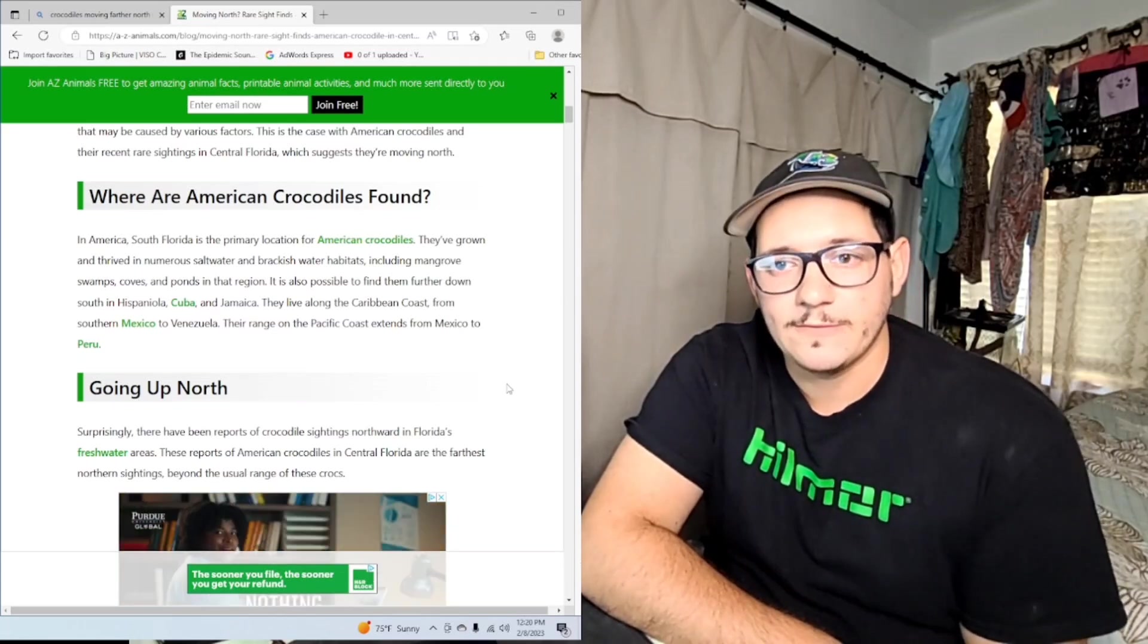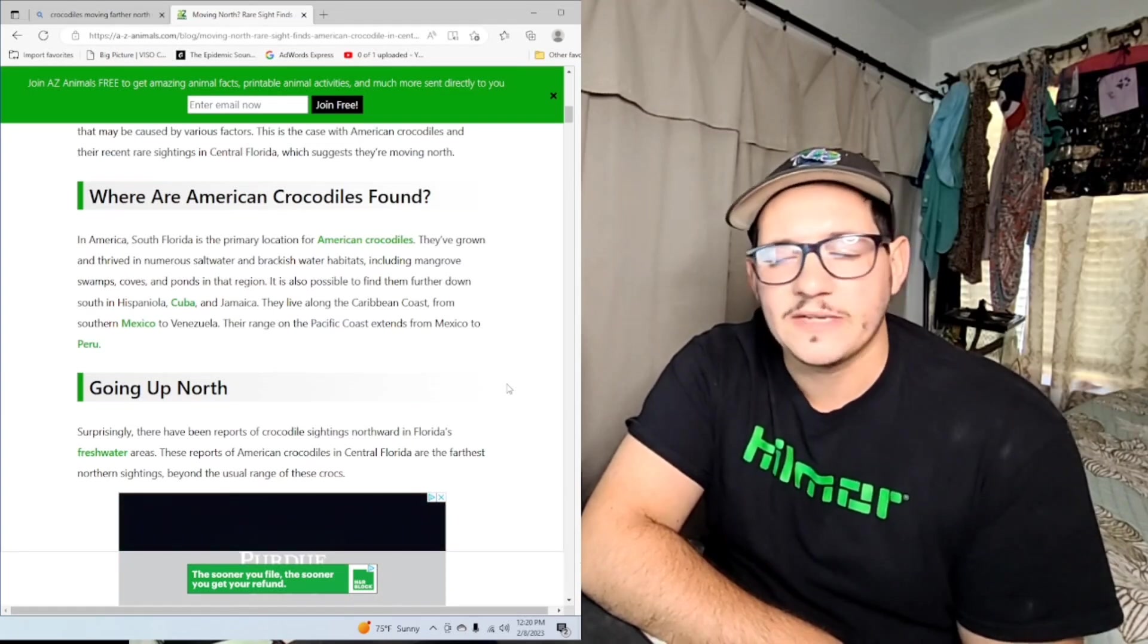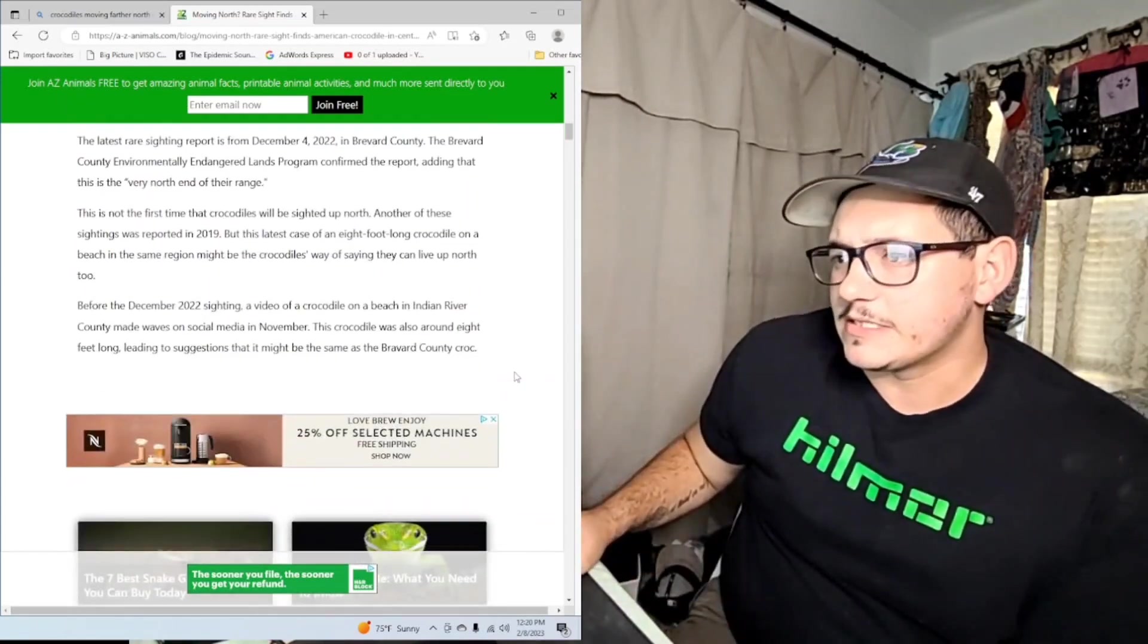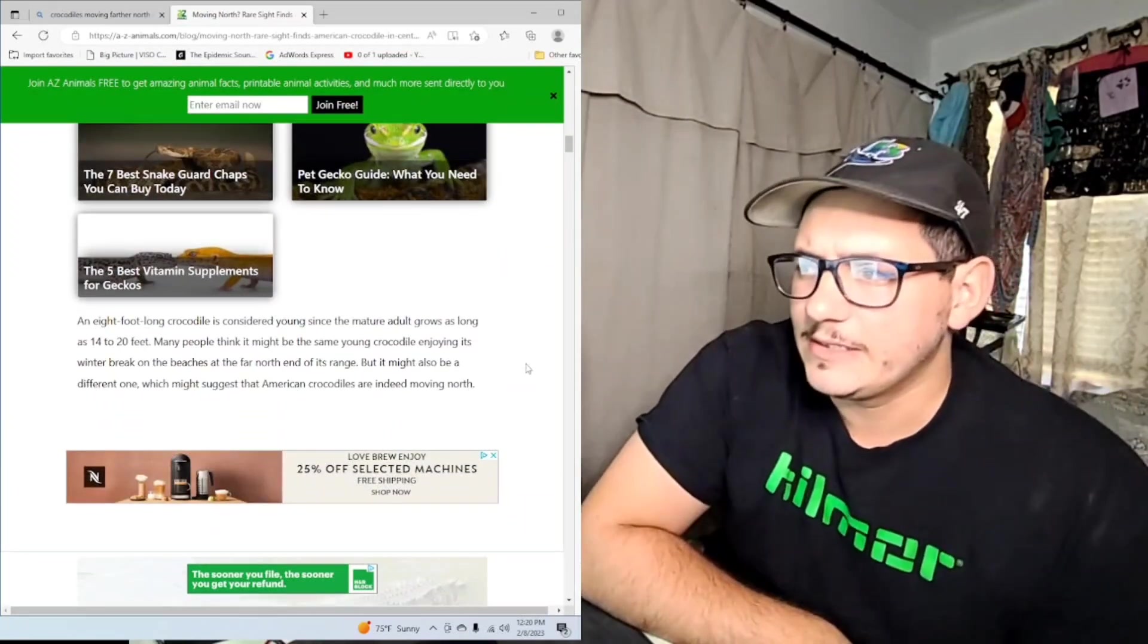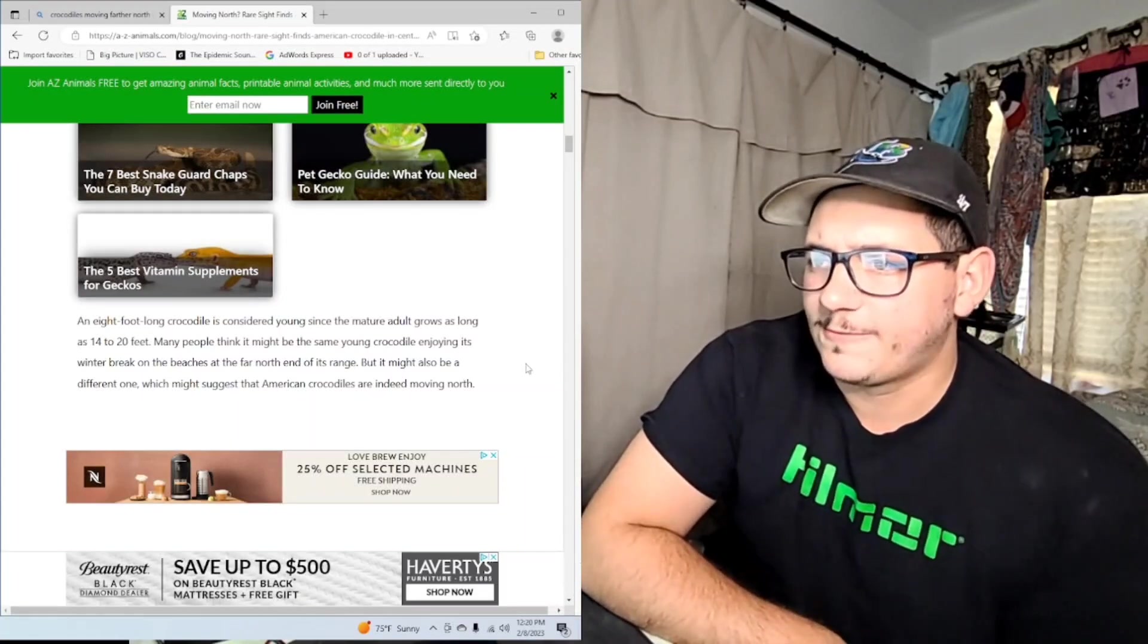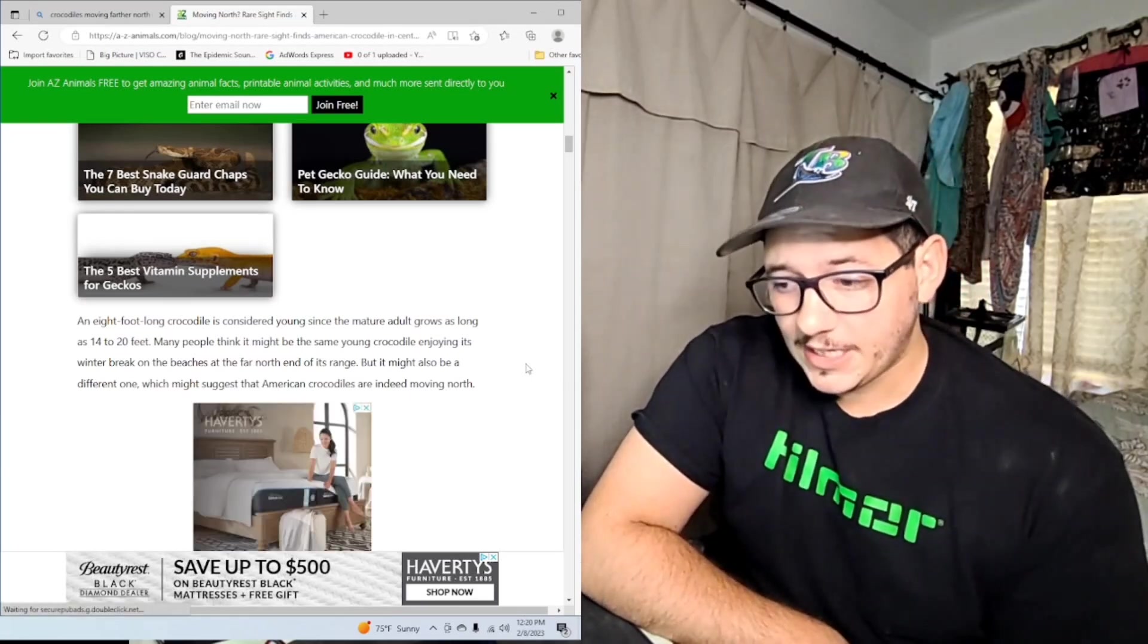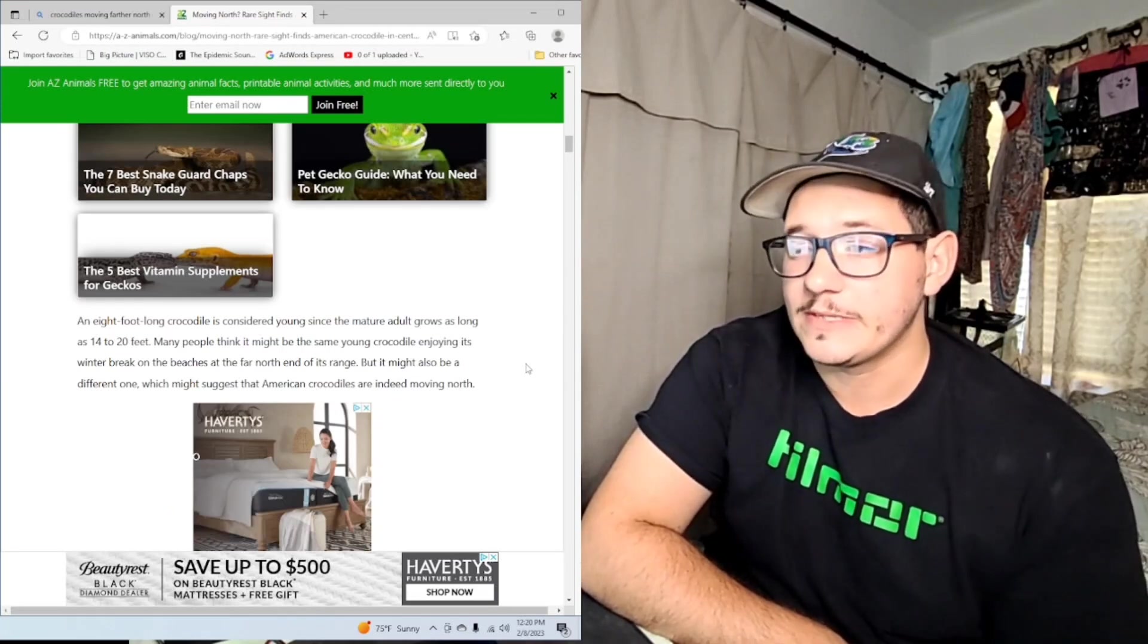With that being said, we've had them here in Pinellas County a few years back - there was one found near St. Pete in Tampa Bay. This happens every once in a while. The more and more there are - I think there's a few thousand of them now. This eight-footer was considered young since mature adults grow as long as 14 to 20 feet. That's a bit of a stretch.